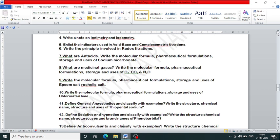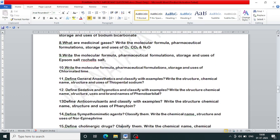Write the molecular formula, pharmaceutical formulation, storage and uses of chlorinated lime. Define general anesthetics and classify with examples. Write the structure, chemical name and uses of thiopental sodium. Define sedatives and hypnotics and classify them with examples.